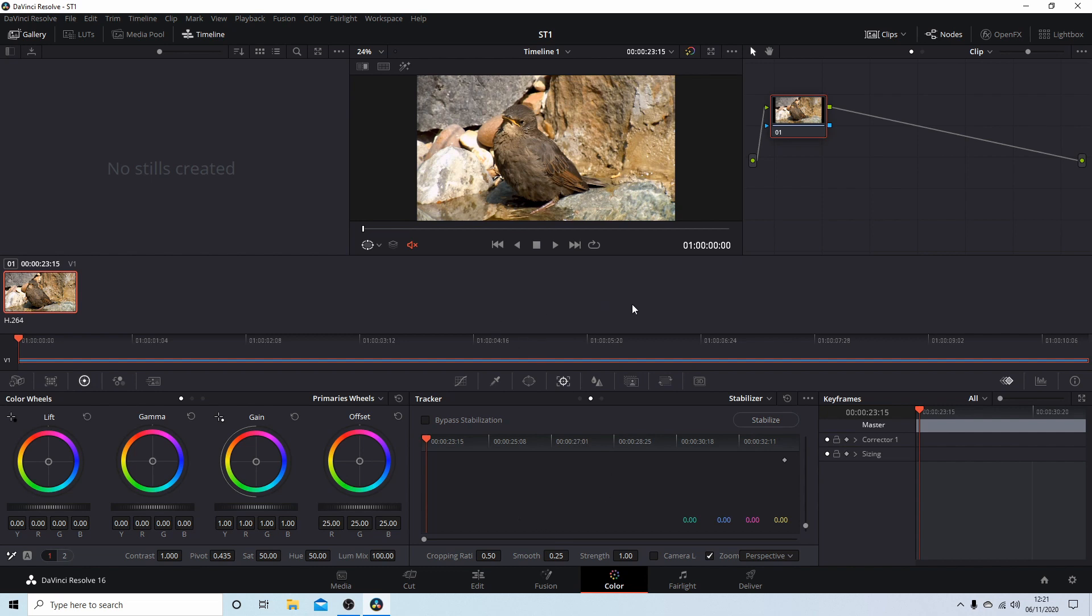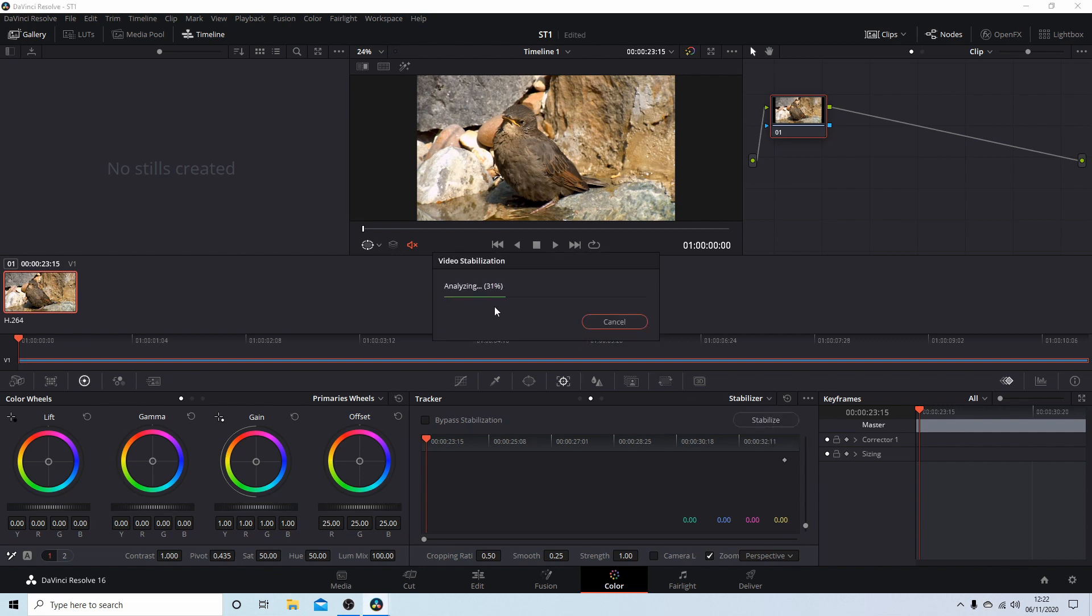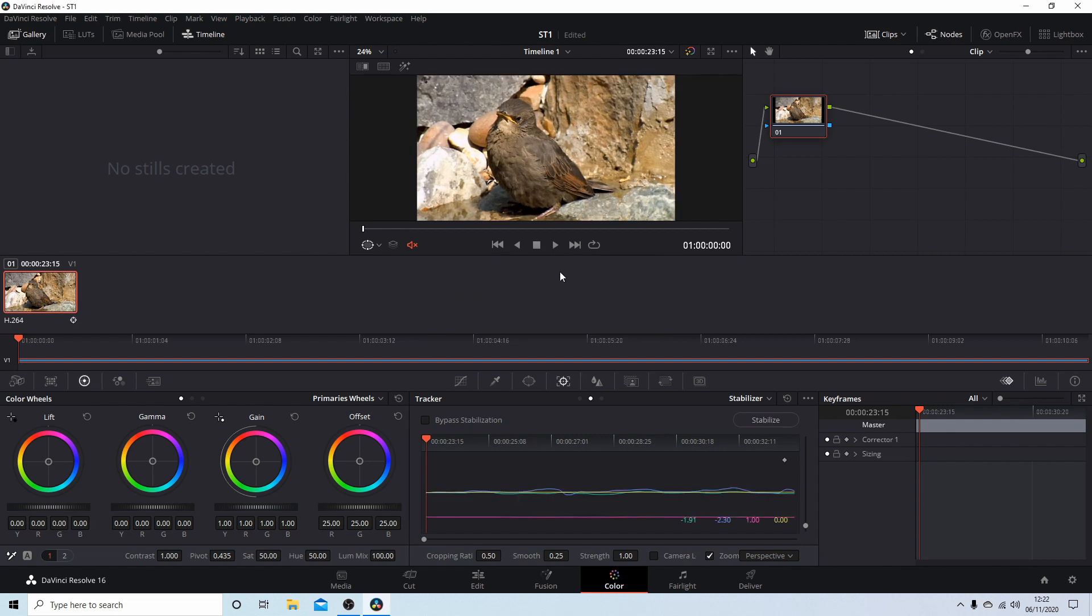So I'm just going to go ahead and stabilize this, and I'll show you what this zoom effect is in a minute. Just select Stabilize underneath the word Stabilizer, and you'll see a bar go across here. You can see this is already zoomed in.